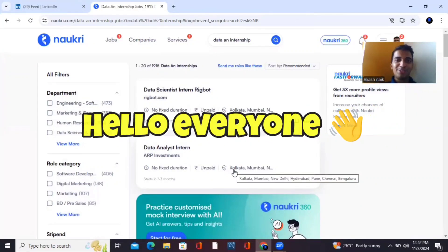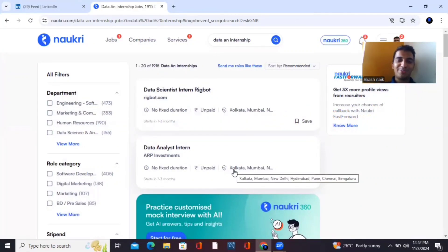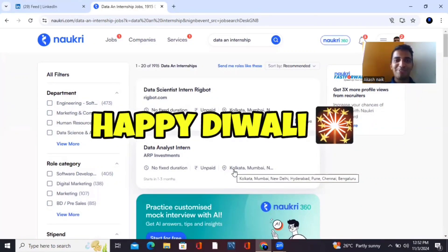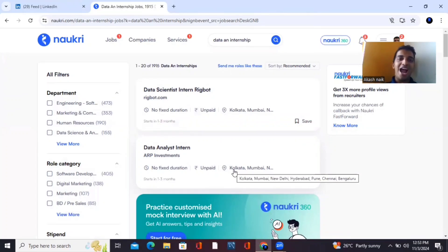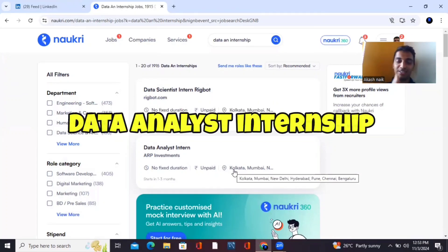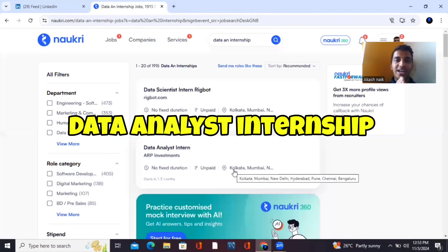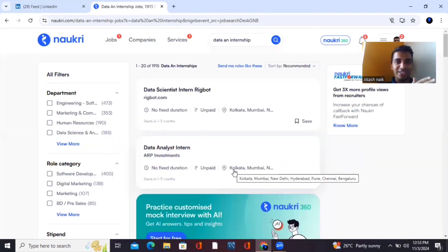Hello everyone and welcome to this video. First of all, Happy Diwali to everyone watching. In this video, I'll be telling you about how to search for data analyst internships on Naukri as well as on LinkedIn. So let's get started.